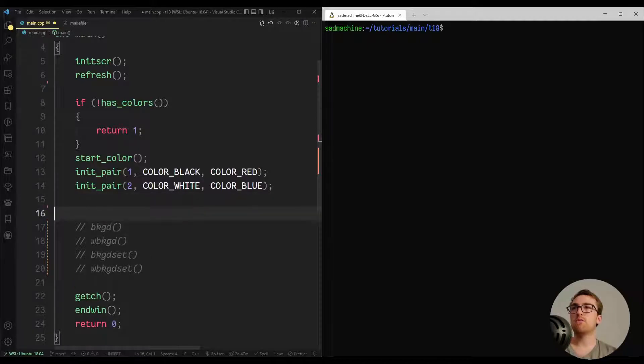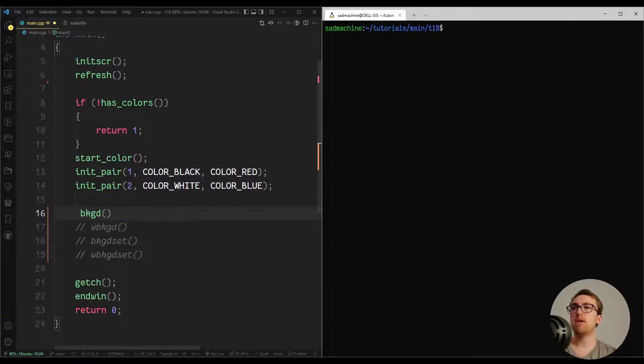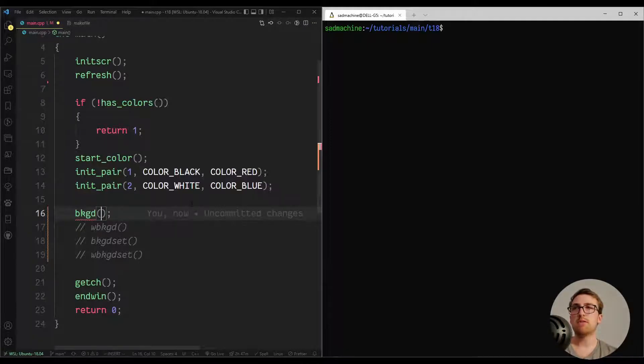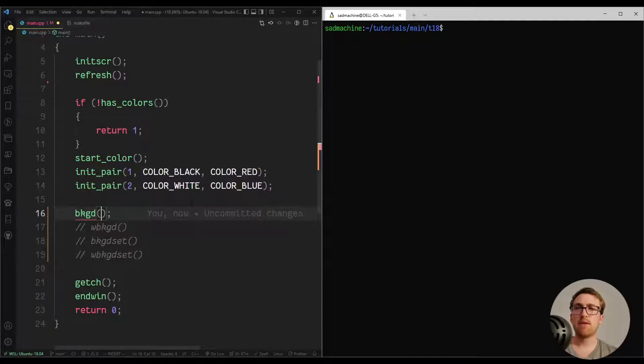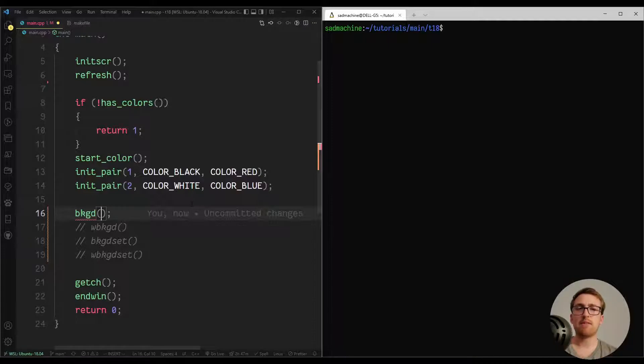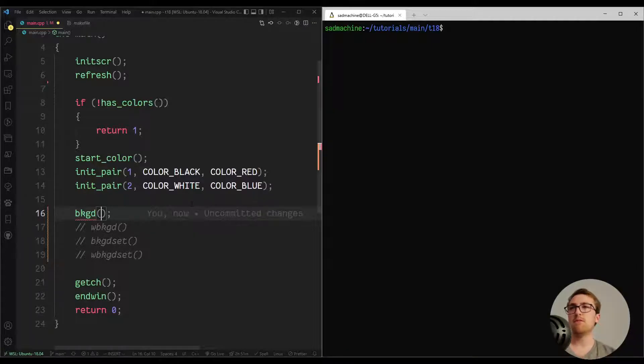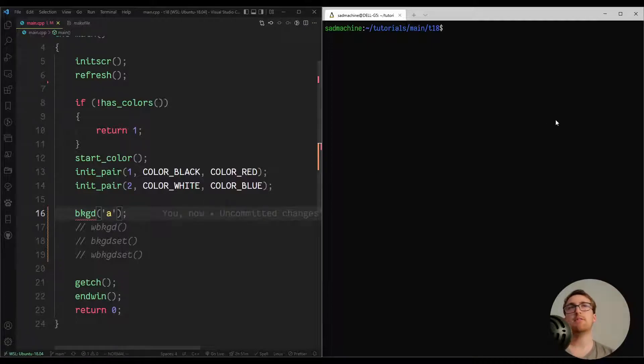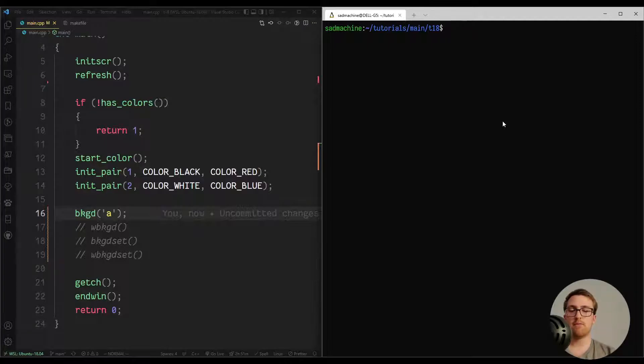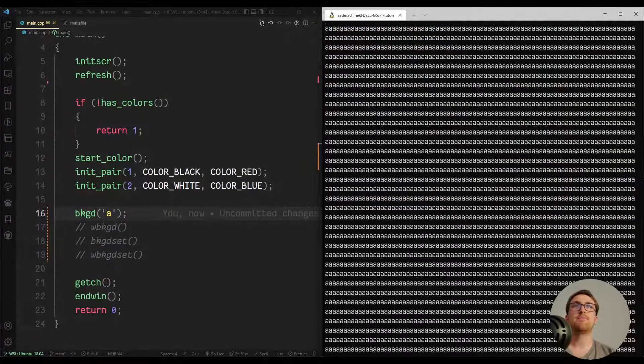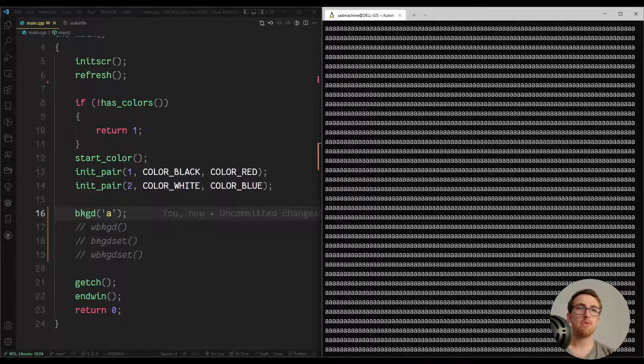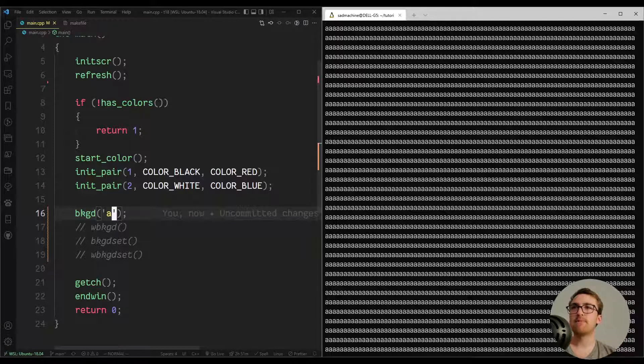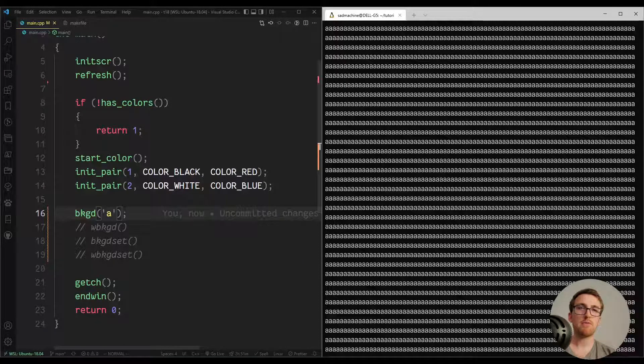So first off, we'll use the background routine here, which works on the standard screen. It sets the background for the standard screen. And it takes one parameter, which is, in my experience, either a character or an attribute. For some reason, the documentation says it could be a char type, which should be a character and an attribute. For some reason, it doesn't always work for me. So we'll pass it a character like that to start out with, just to demonstrate. And so if we make and run that, so make and main. See, it just filled the background with A's. So cool. That's not useful, but you can do it.